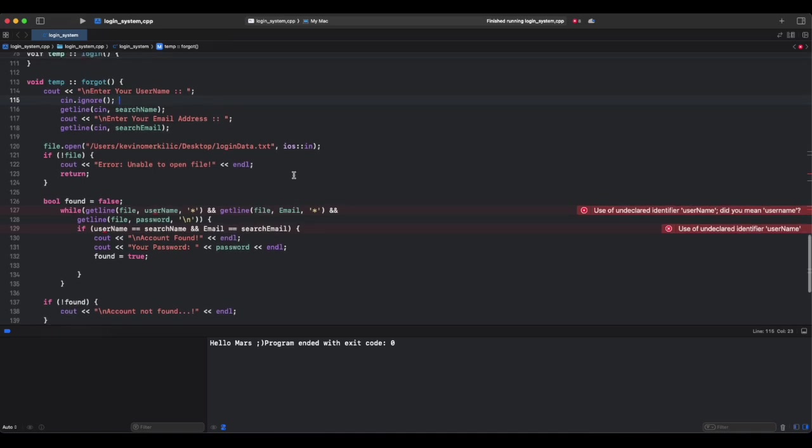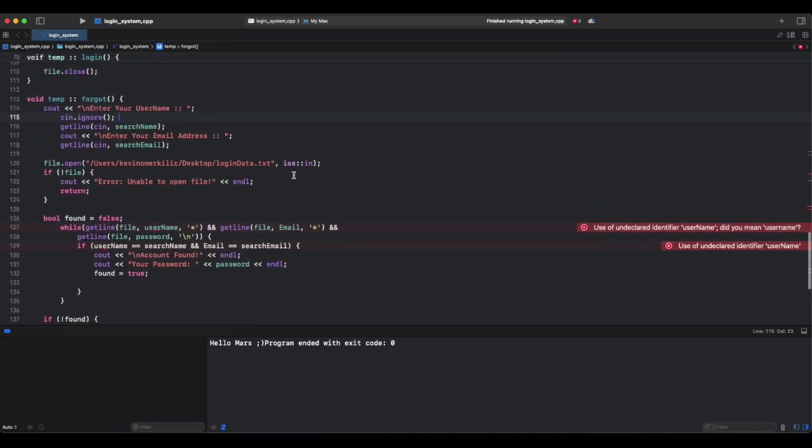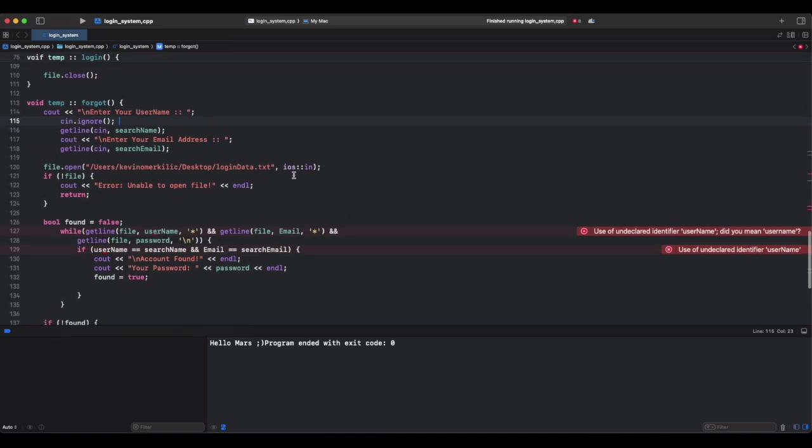So think of it like a notebook. When signing up, you write a new entry. When logging in, you flip through the pages to find a match. So guys, let's summarize what we did and what did it help.